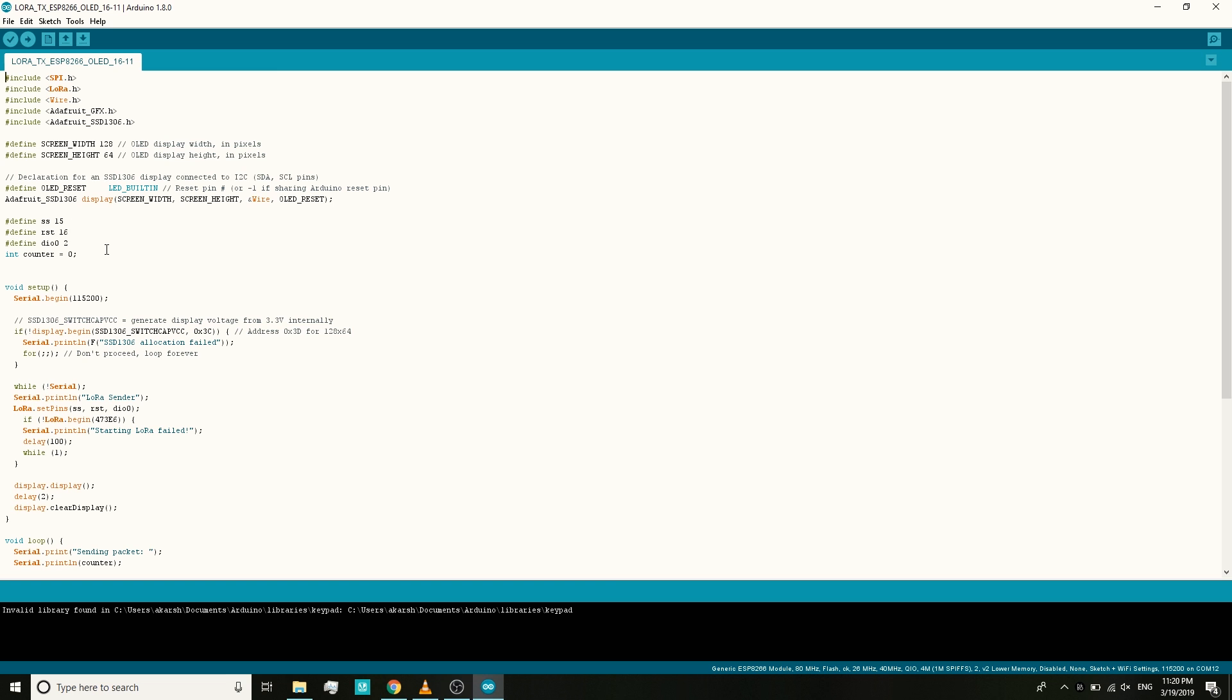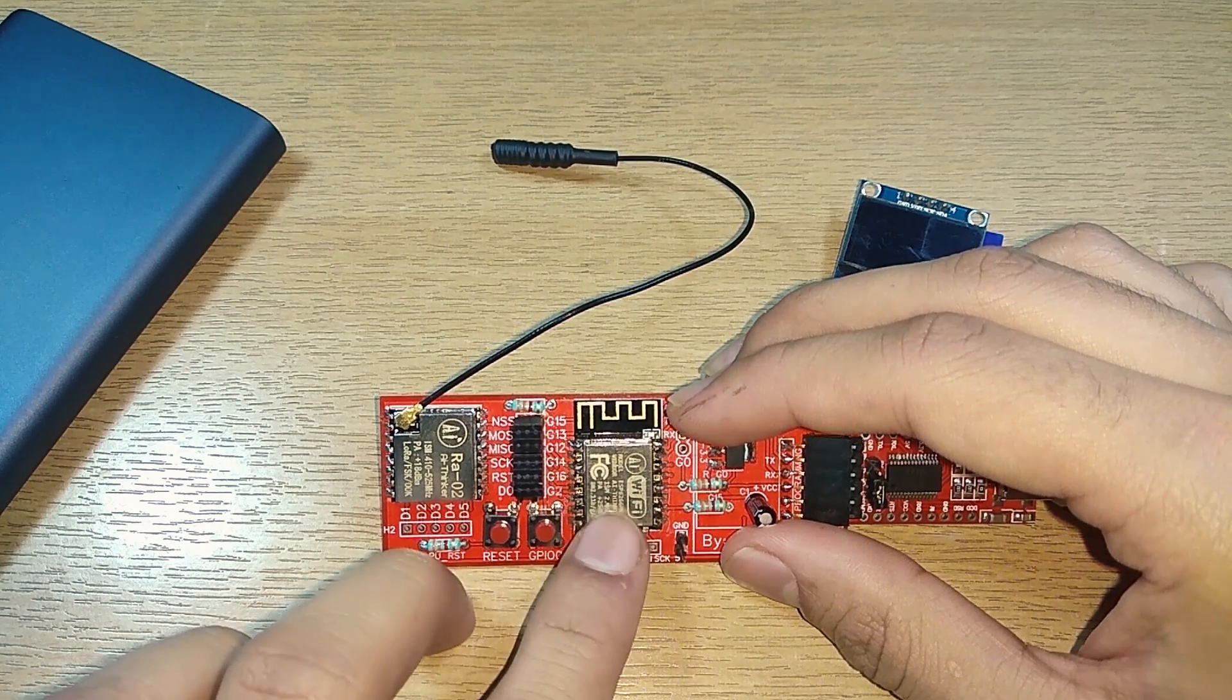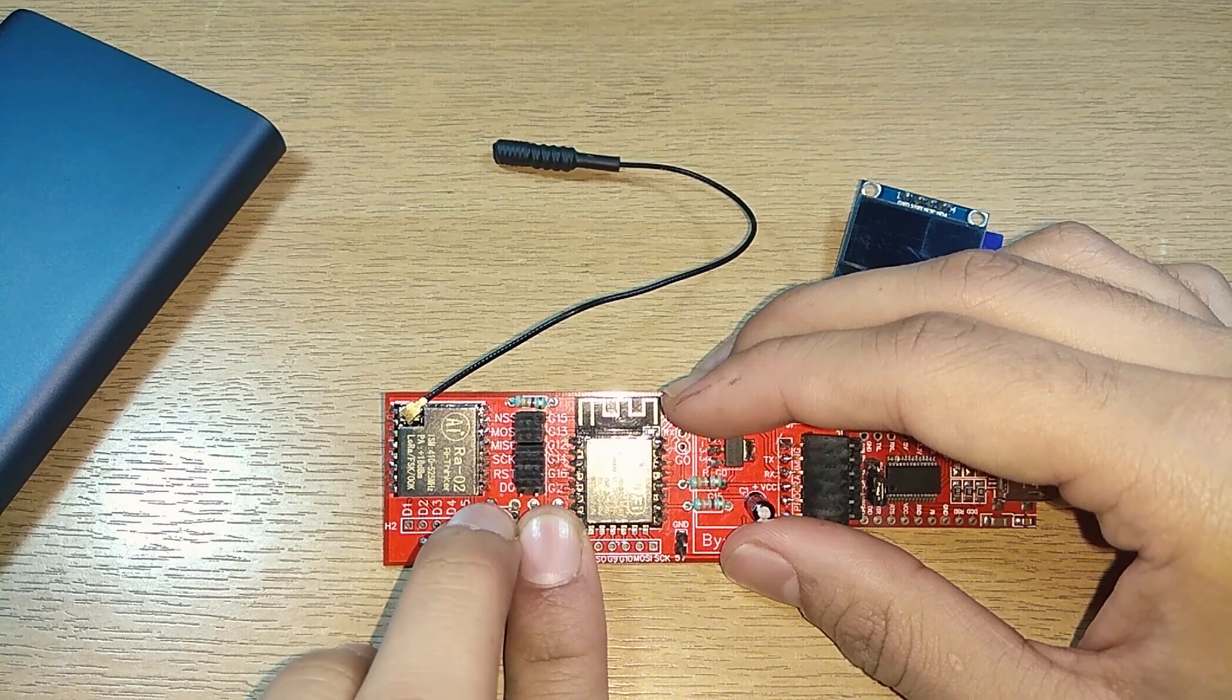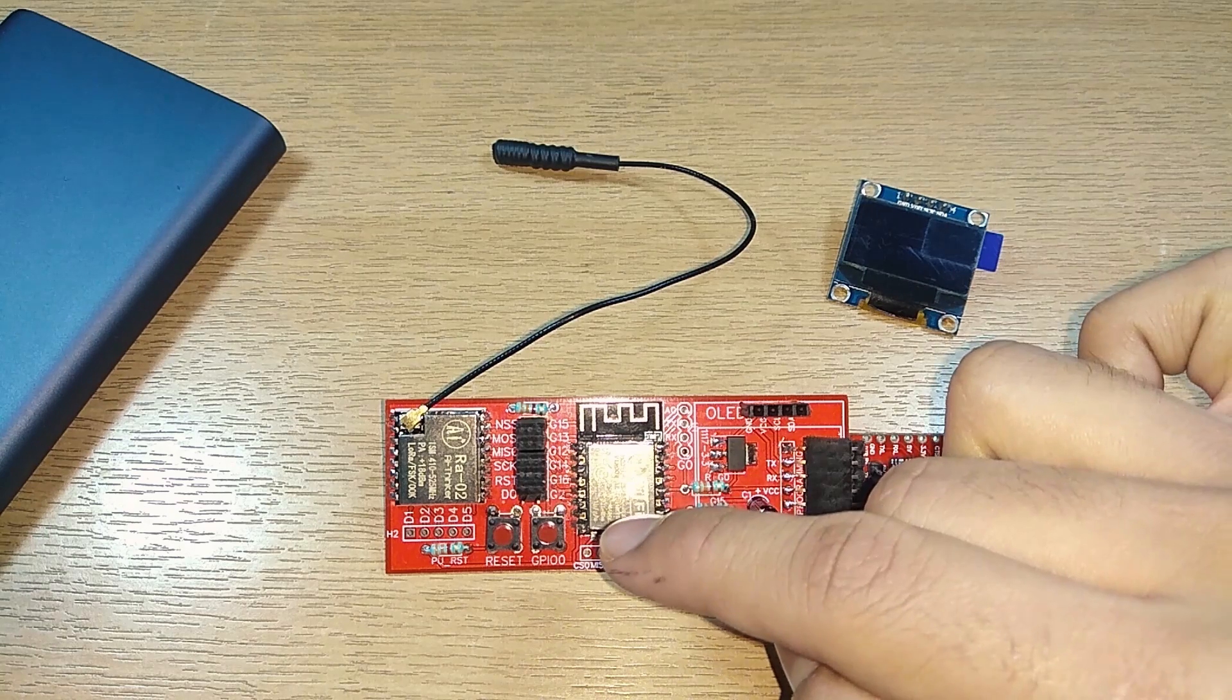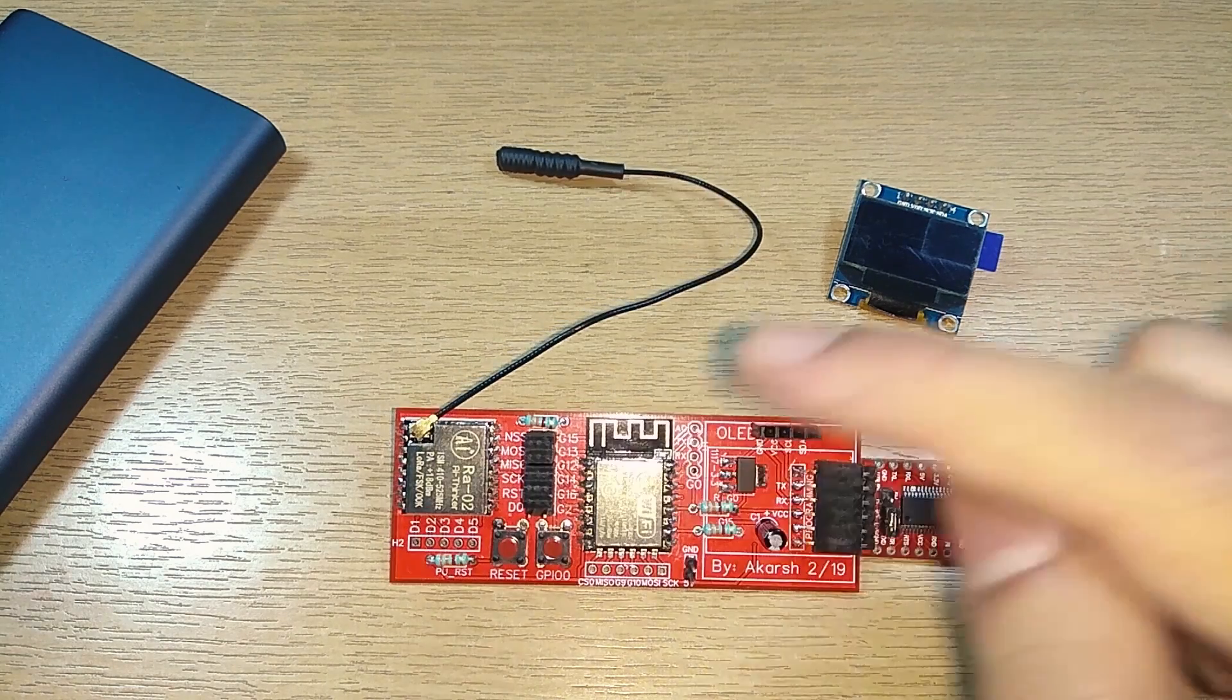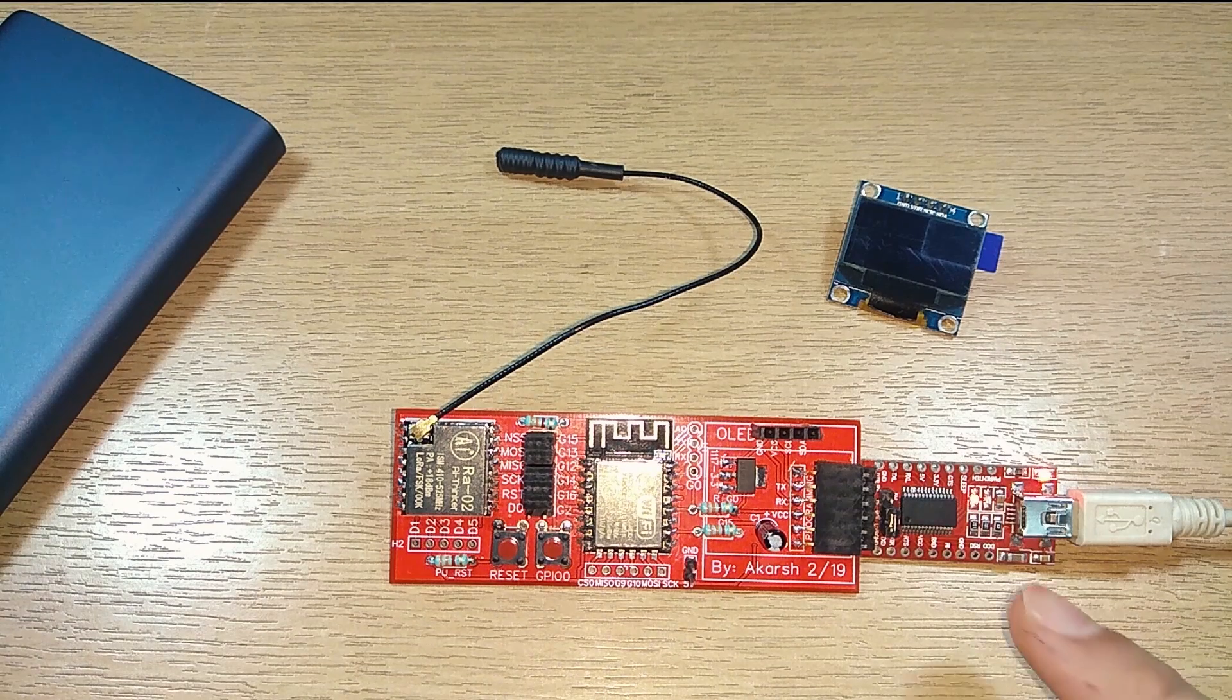Let's take a look at that now. For programming we need to make the ESP8266 enter into programming mode. For that, firstly we need to press the GPIO zero button, then we need to press the reset button, then we need to release the reset button, then we can release the GPIO zero button. When we do this process the ESP8266 goes into program mode. Now let's hit the upload button and there you see all the lights blinking.